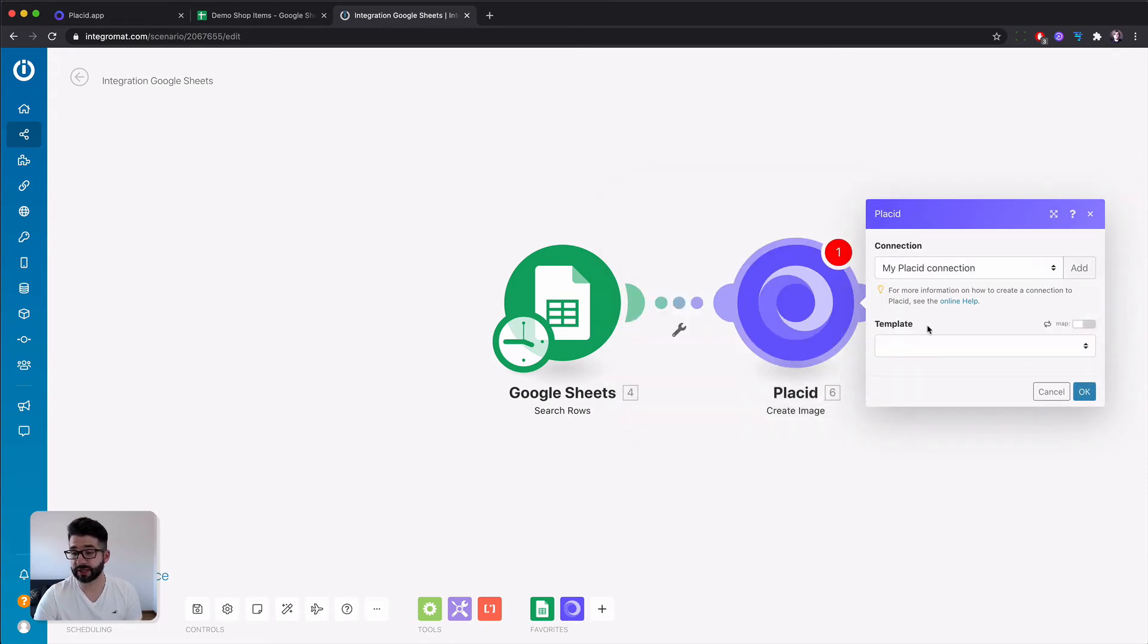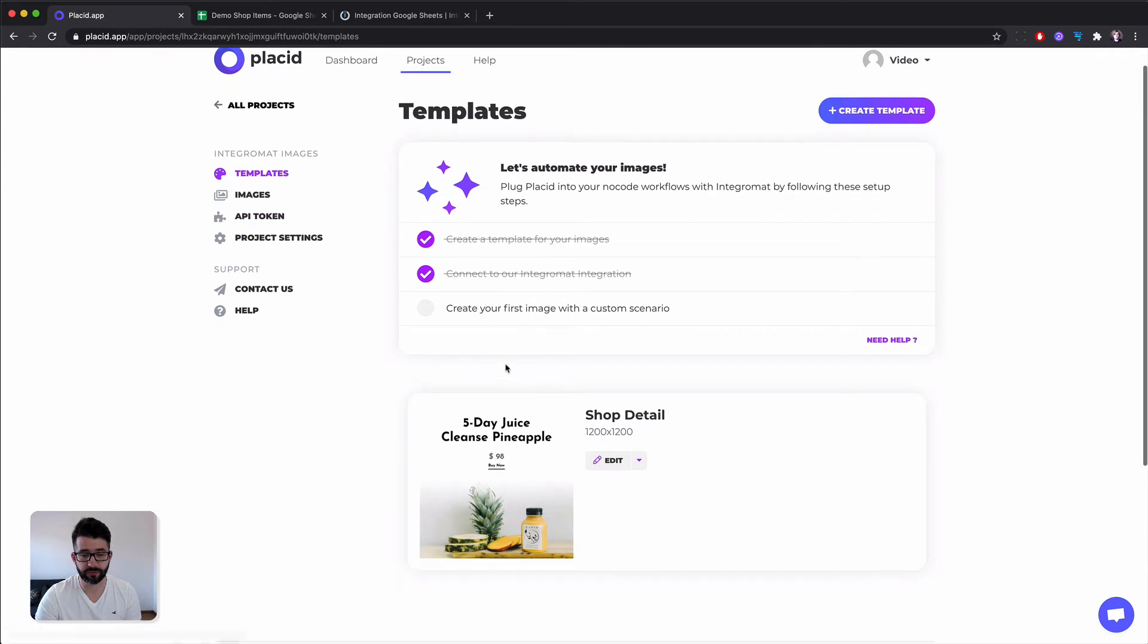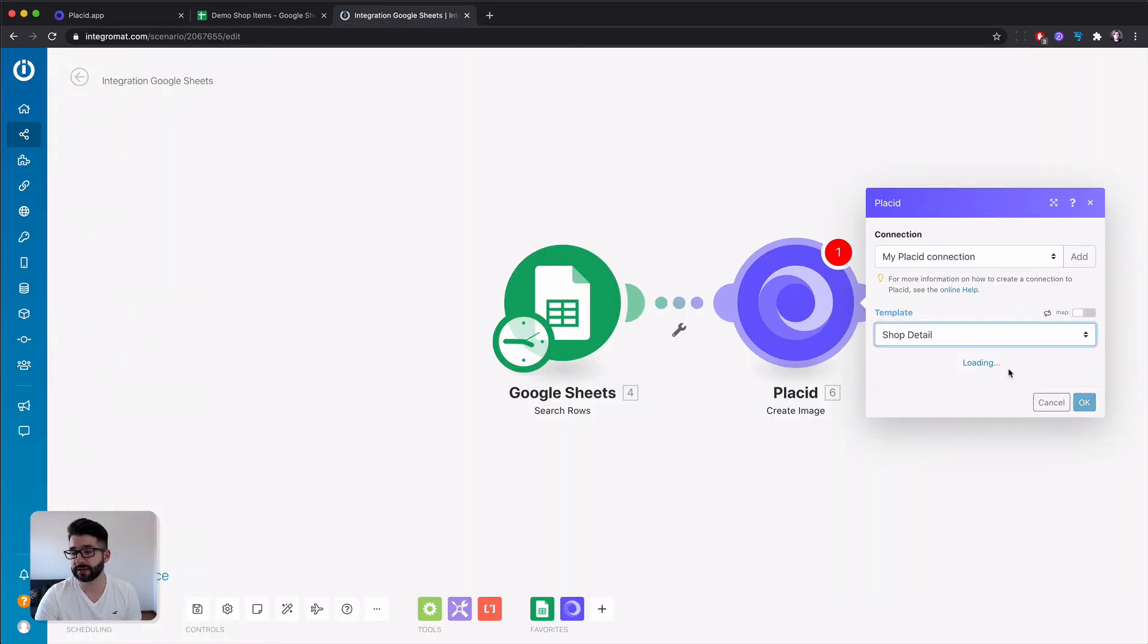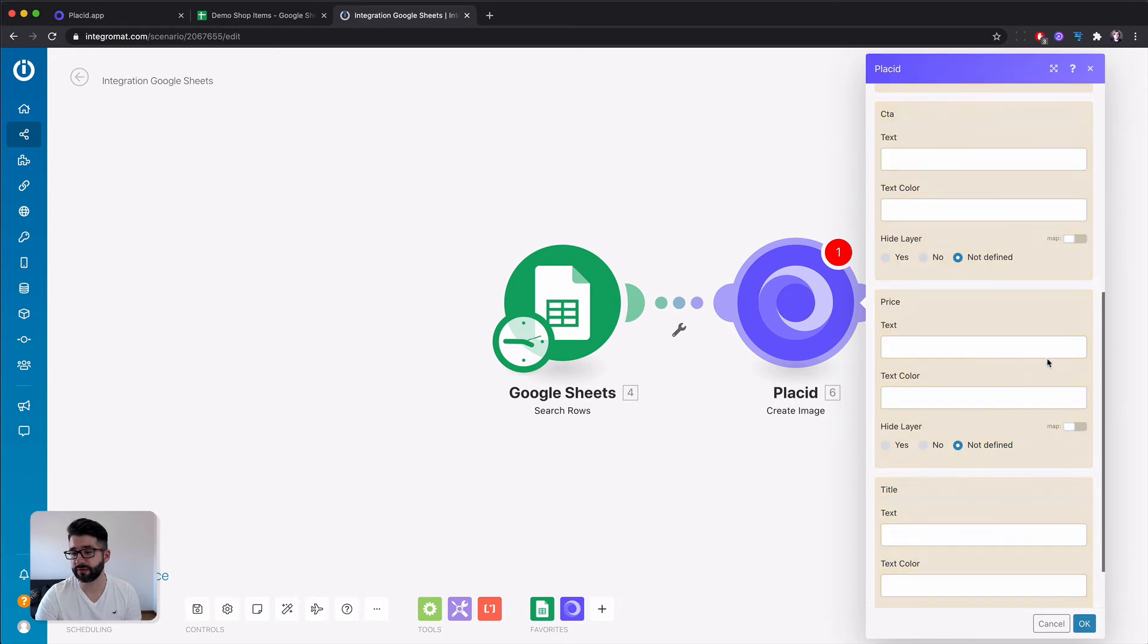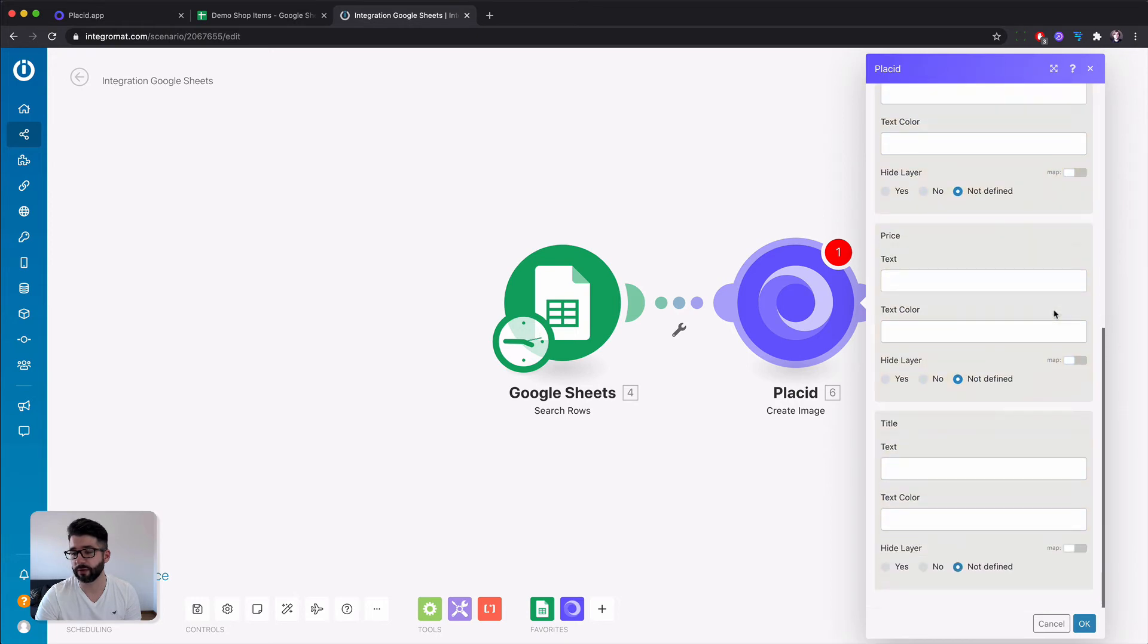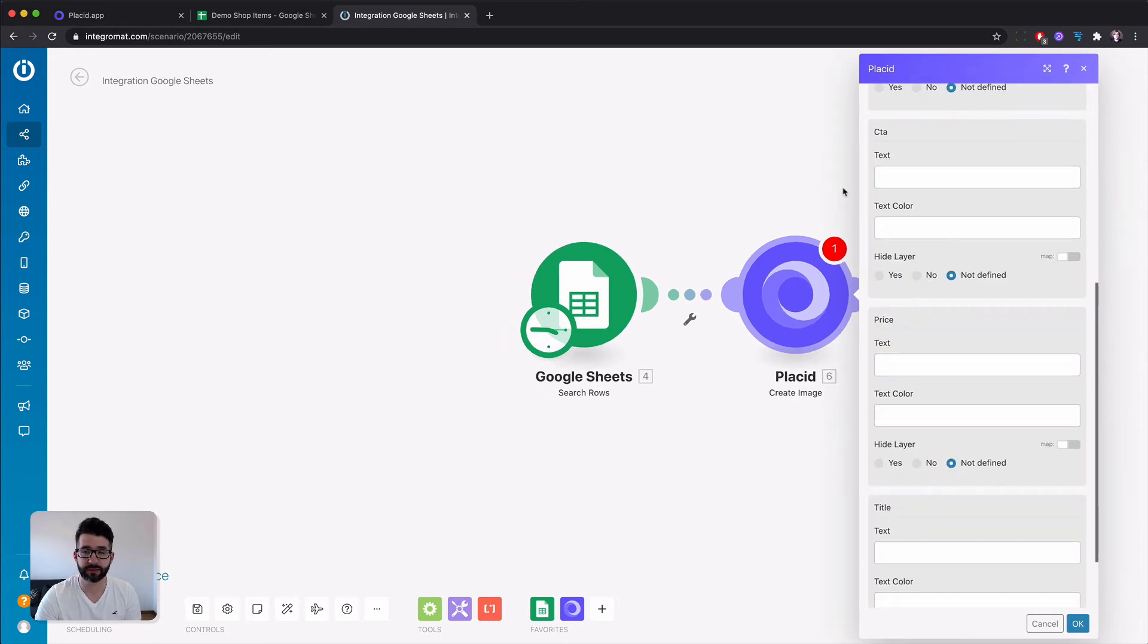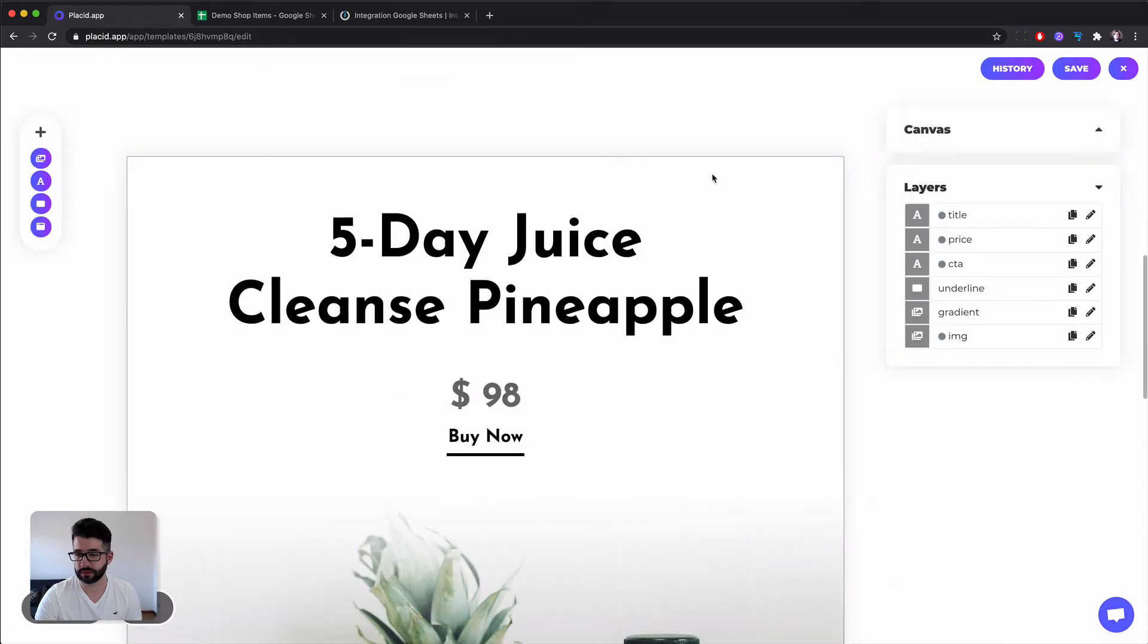After the connection has been made you will be greeted by a list of all your templates. So this one we only have one now which is the shop detail one. We can select that and this will load a big form of all the layers you have defined in your template.